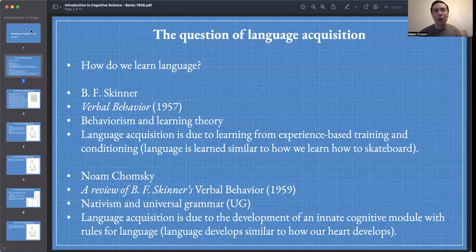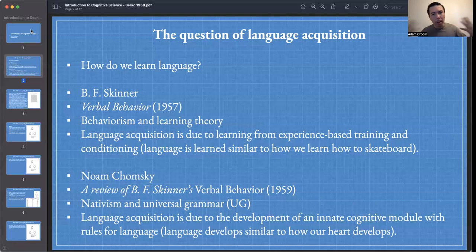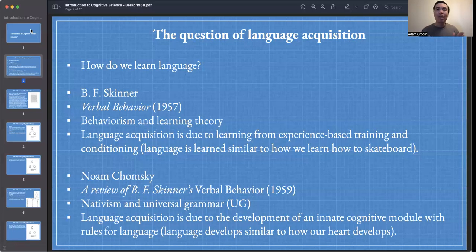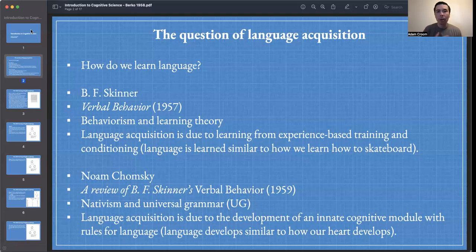Through growth and maturity, all things being healthy and normal, they mature for us. We're able to pump blood through our body with the heart, and we're able to understand language with our Universal Grammar — our cognitive module for language. So we see two very different views: one is a more empiricist view, Skinner and behaviorism; the other is more of a nativist view, and that's Chomsky.